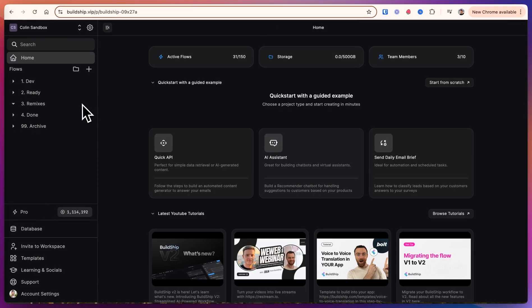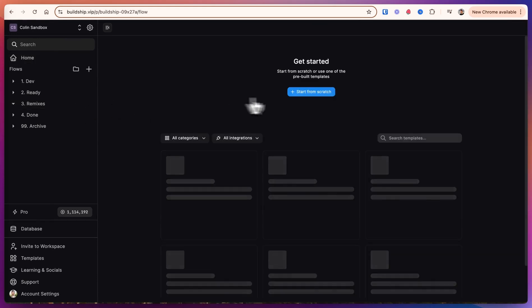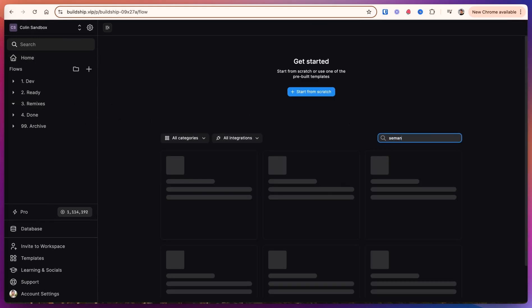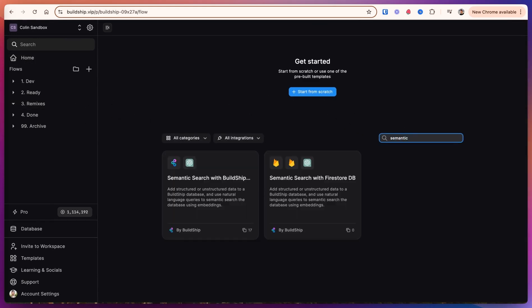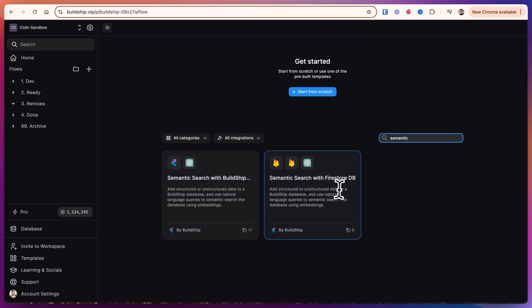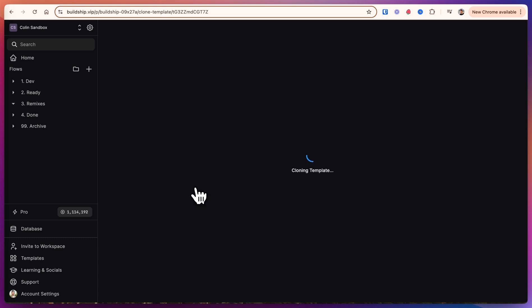We're going to build a natural language search using BuildShip databases. Let's search semantic, and we have this option to do semantic search natural language queries with either a BuildShip database or a Firestore database. With the BuildShip database, it's all built into the application. You don't have to do anything. If you have your own Firestore database you're already working with, feel free to use this template here. We'll use BuildShip today.